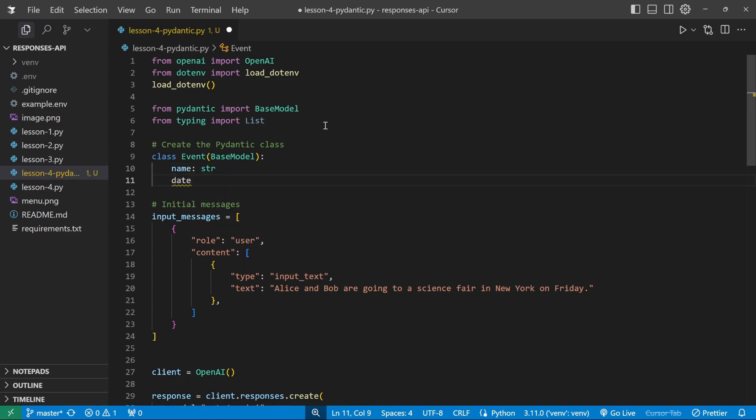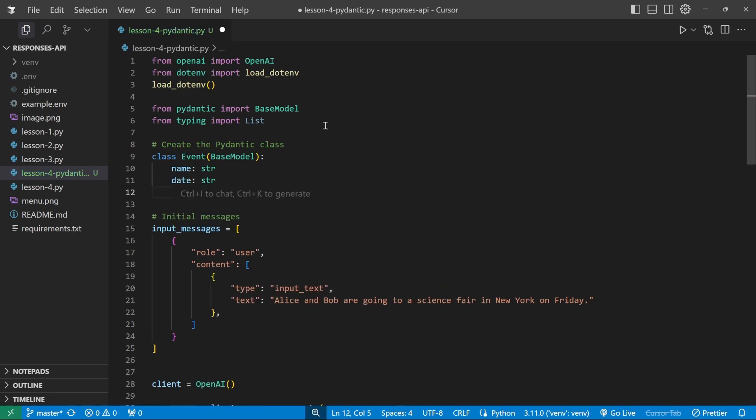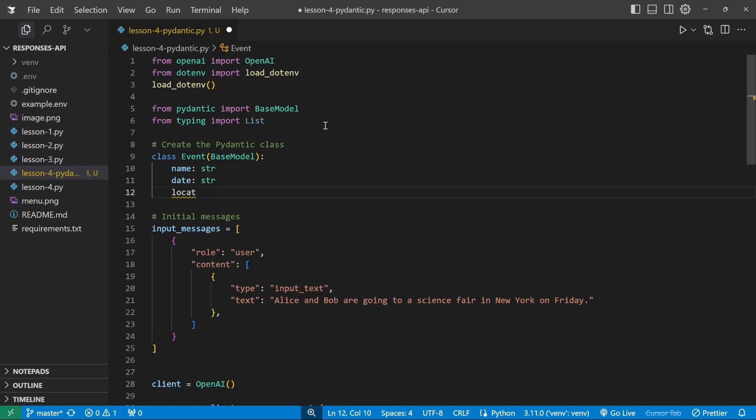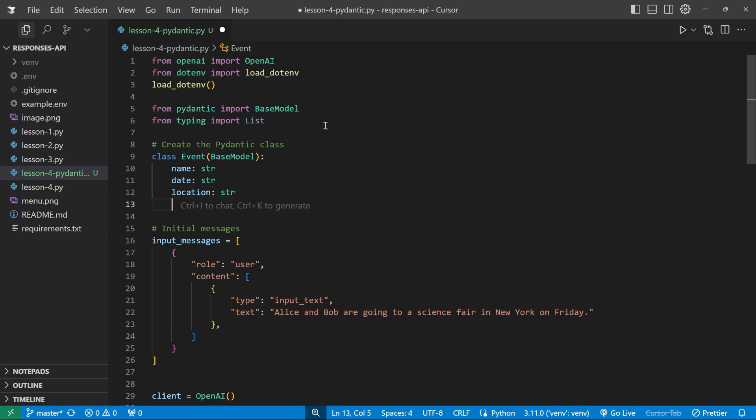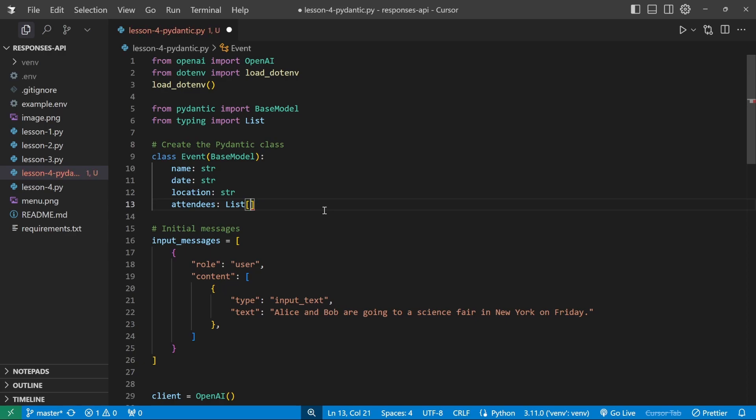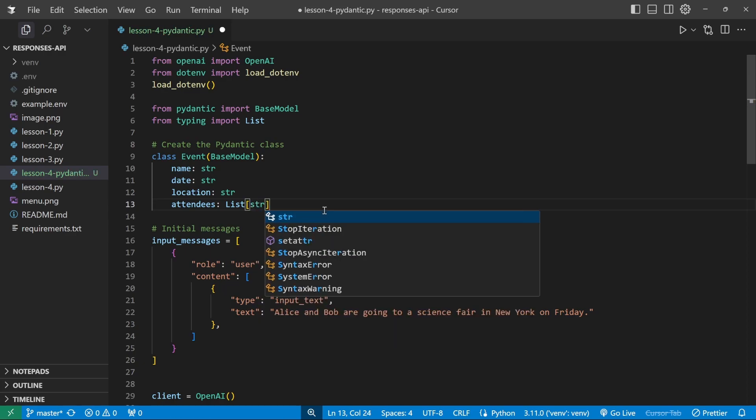We also want to get the date, which is of type string as well. We also want to get the location, which is of type string. And finally, we want to get the list of attendees, which is of type list. And each of the items in the list will be of type string.